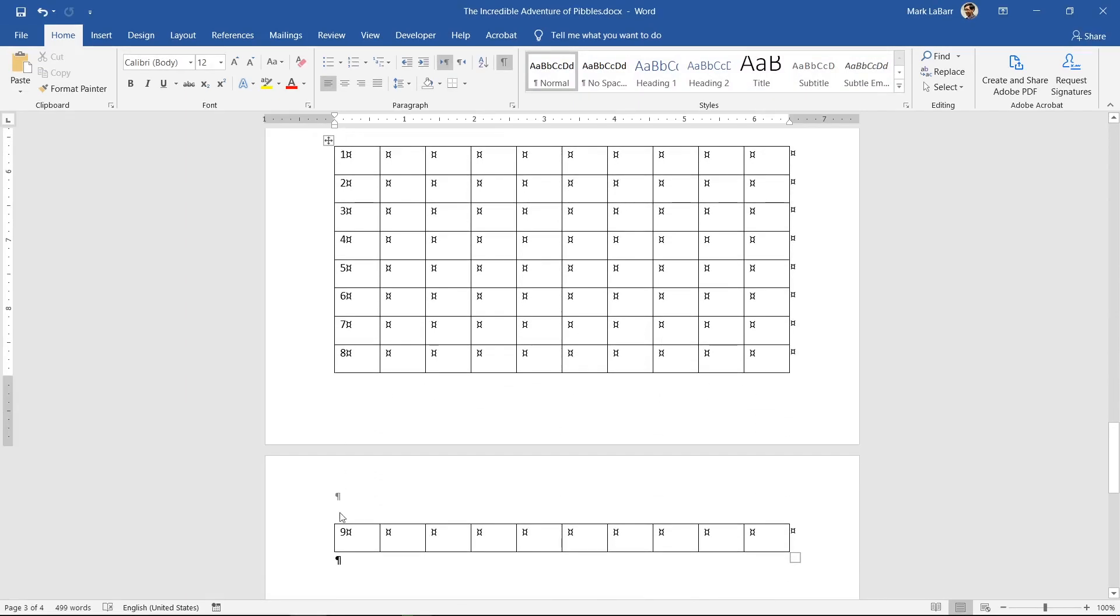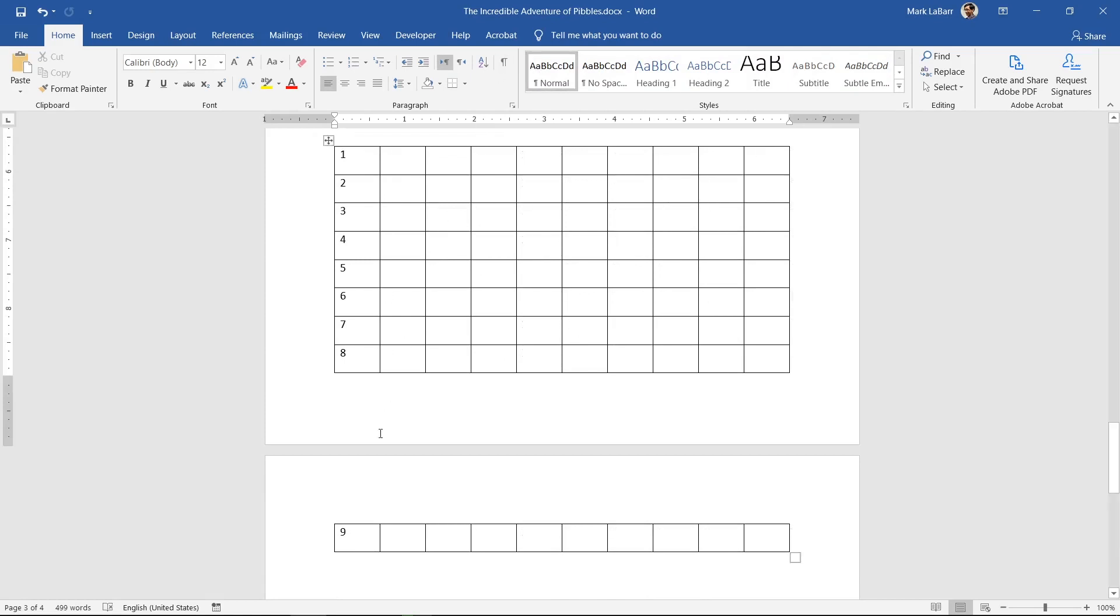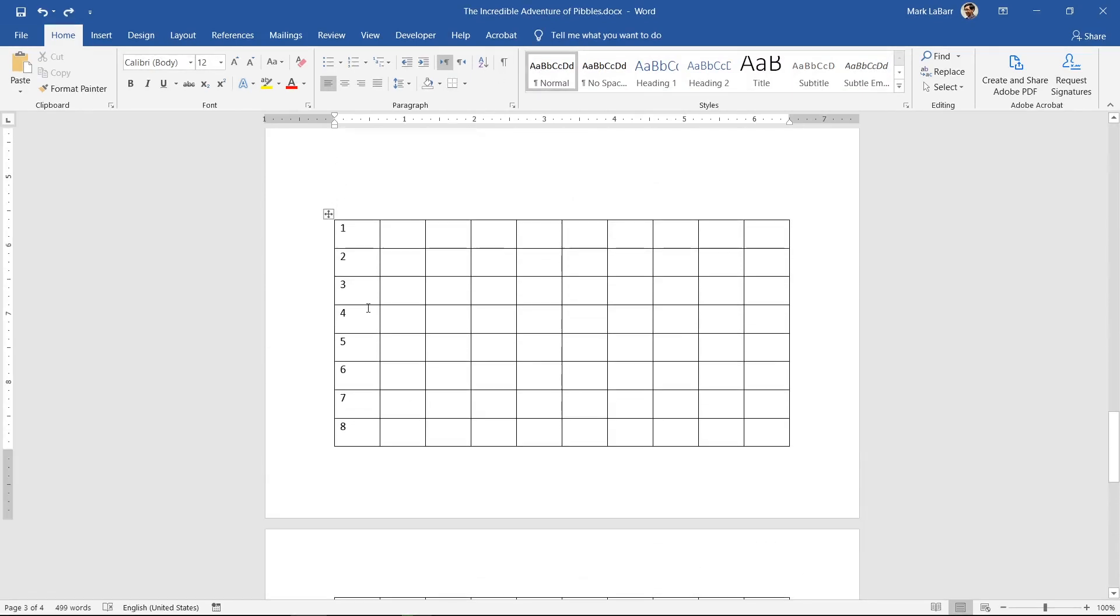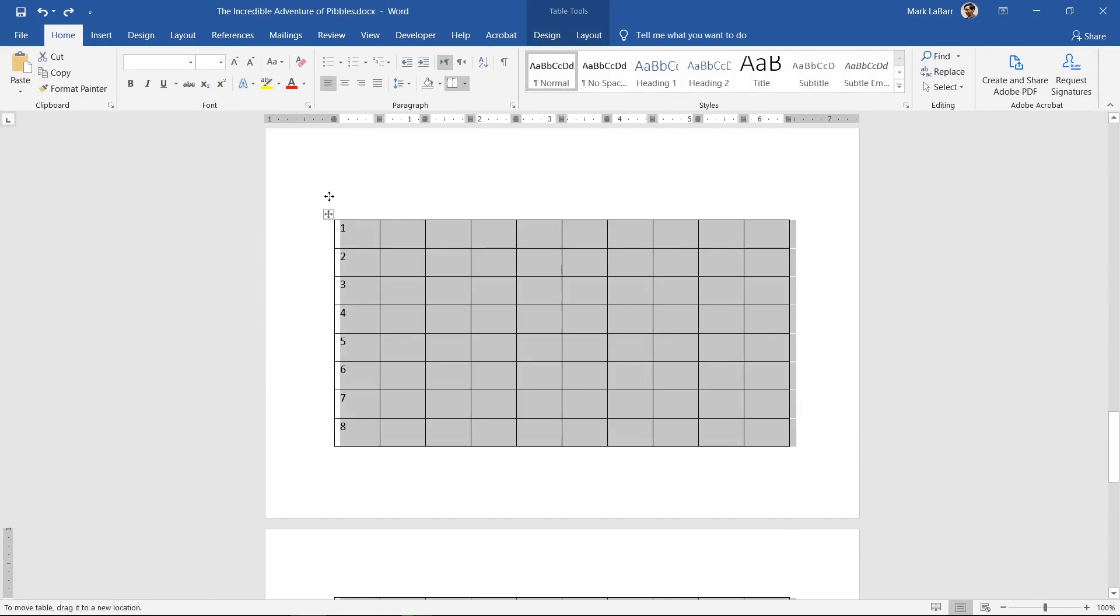Finally, sometimes tables will create an extra blank page after them. To fix this, resize the table or move it up until there is no more blank page.